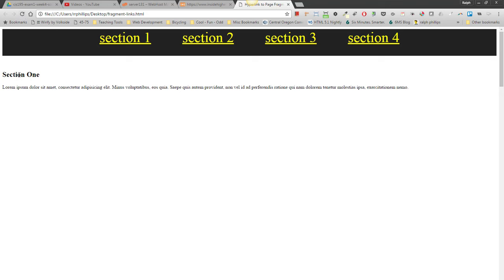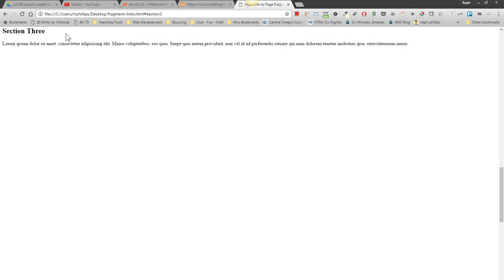So I can see section 1. Let me click on section 3. And you'll notice I'm taking up to section 3.